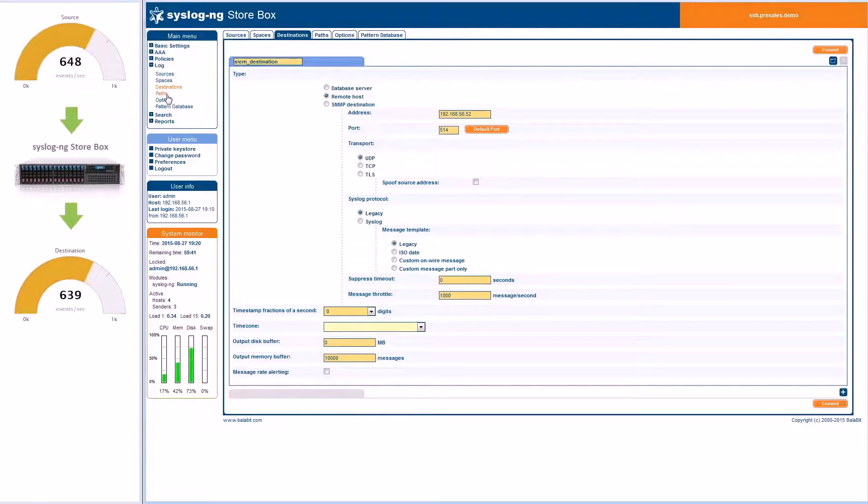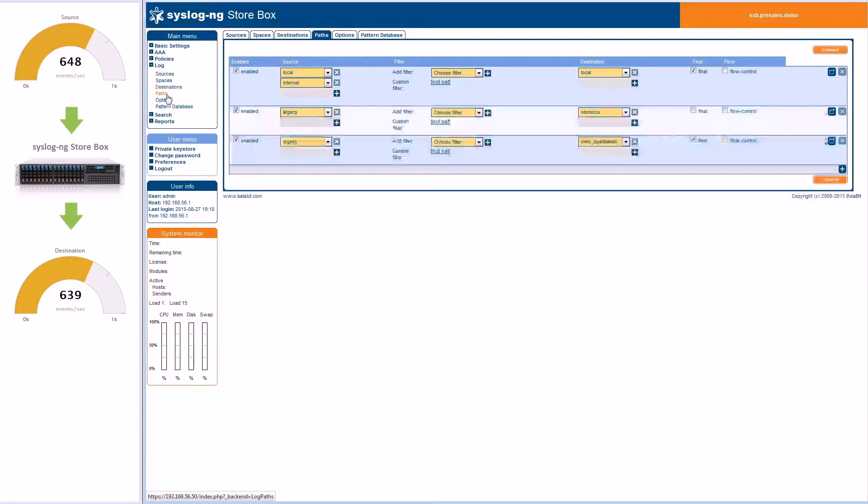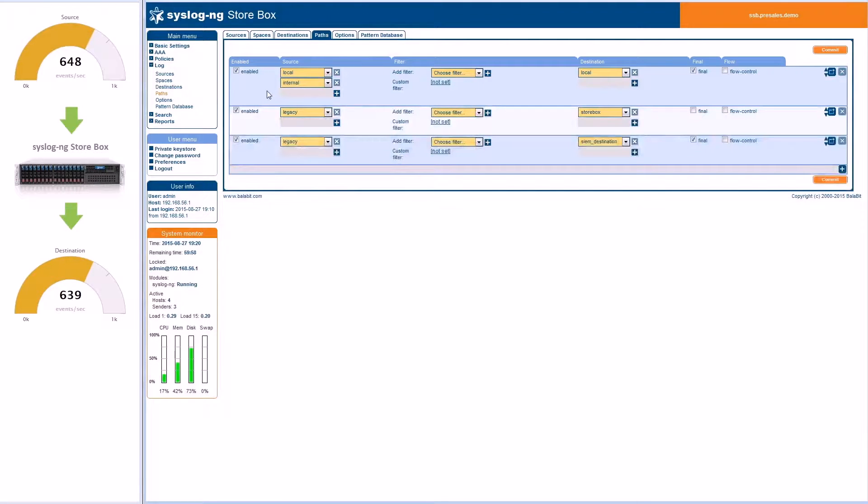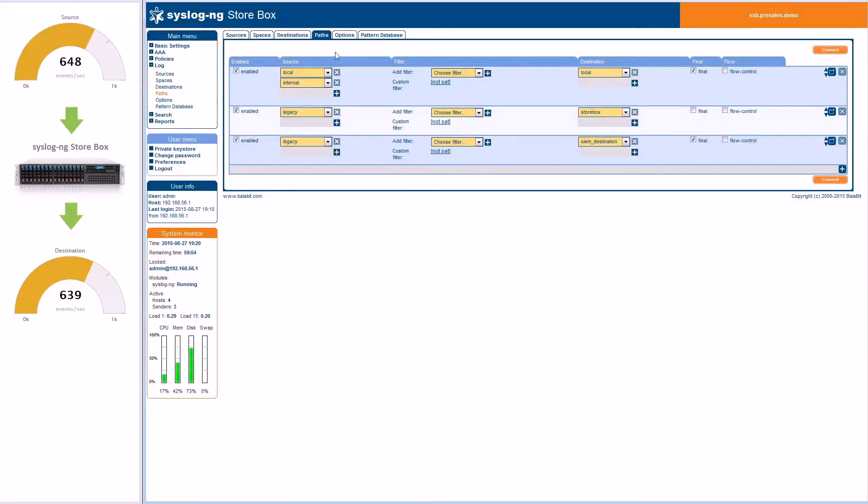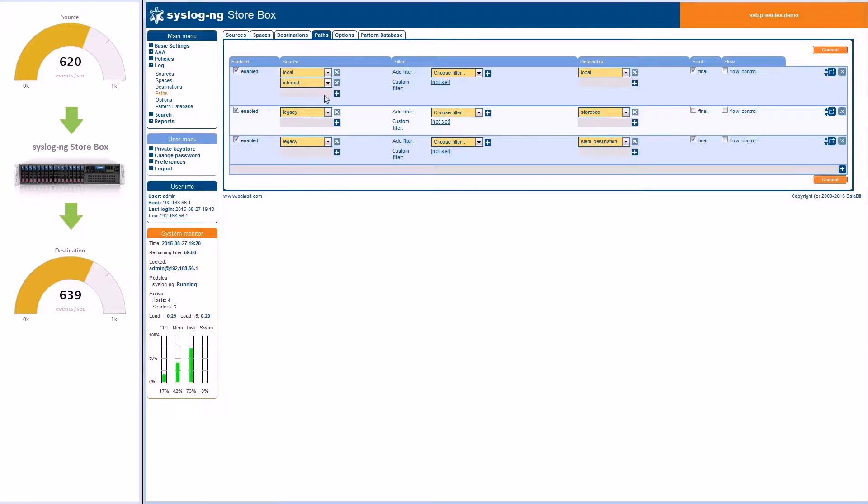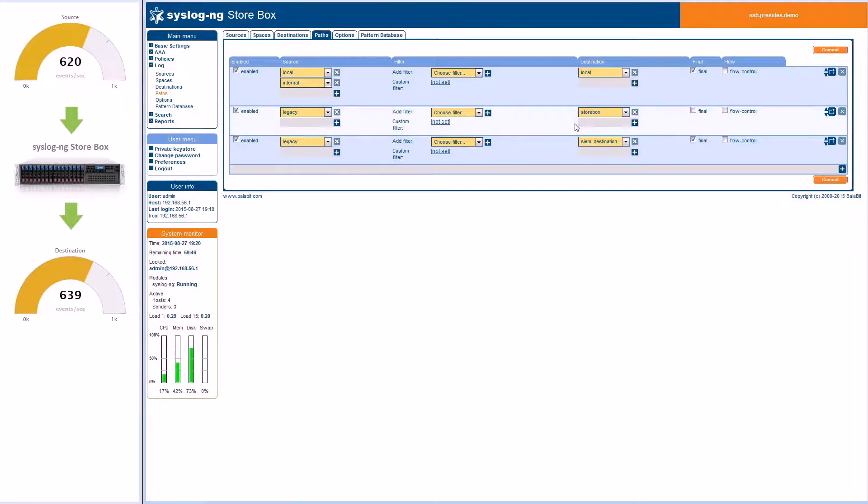Next, I will show you how to reduce the amount of logs forwarded to the SIEM. In the search area, you can see over a span of 15 minutes, about 500,000 logs. Since the log-generating source is a web server, most of the logs are related to web server activity.